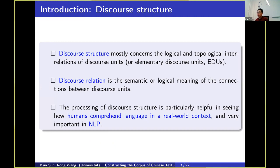In the first part, I want to explain the basic concepts about discourse structure. Discourse structure concerns the logical and topological interrelationships of discourse units, which are the elementary discourse segments. A discourse relation is a semantic and logical connection between discourse units, and the core of the study is about discourse relations.